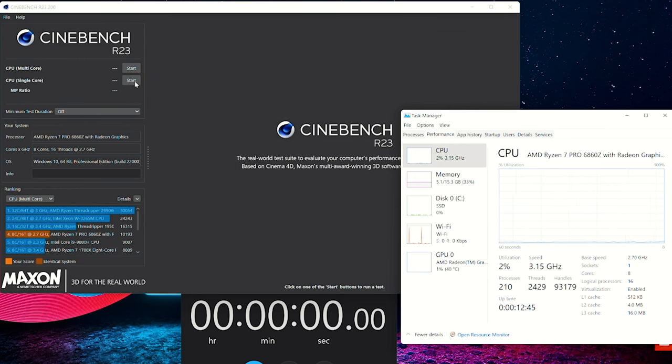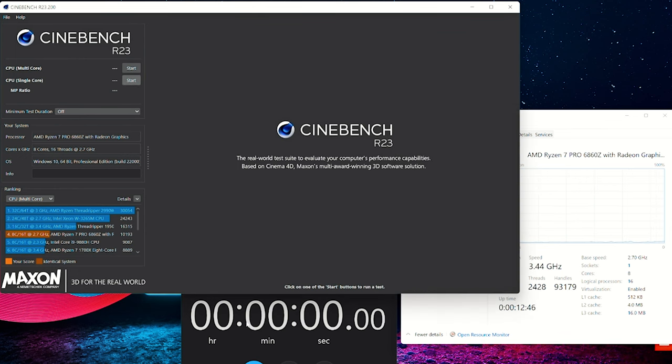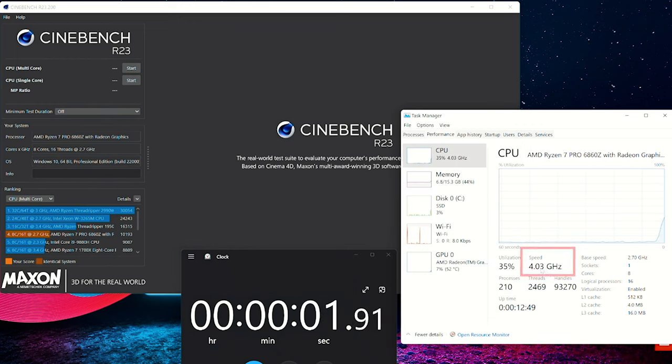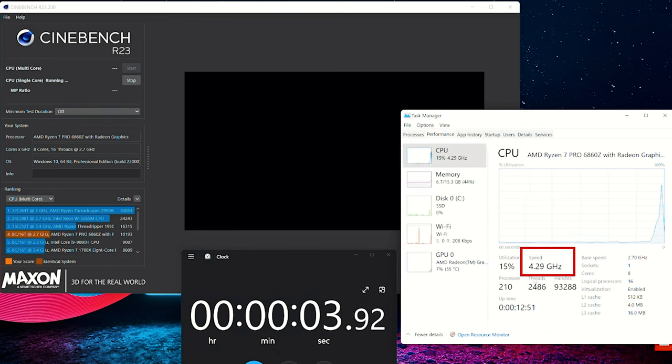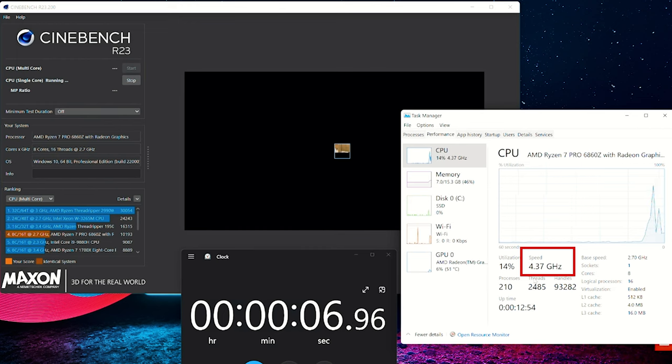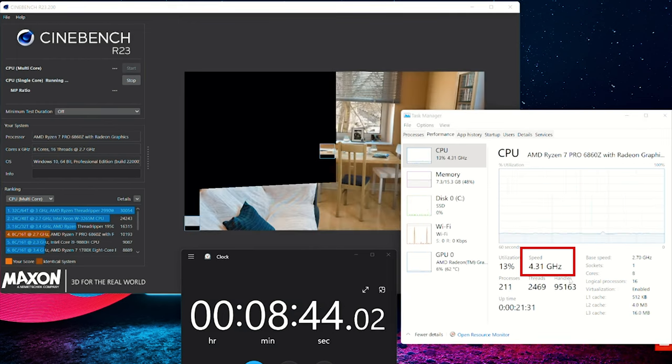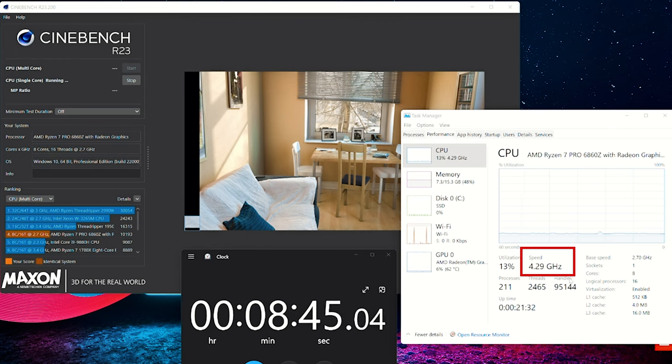Looking at the single core performance and the behavior of the processor in the Z13 Gen 1, it's pretty much a very rock stable 4.3 gigahertz all the way through the tests in the single core task in Cinebench R23.